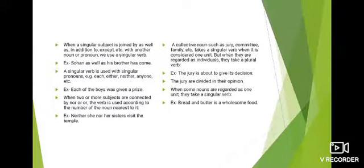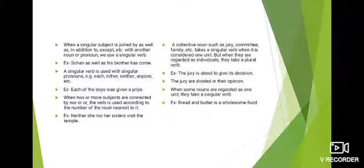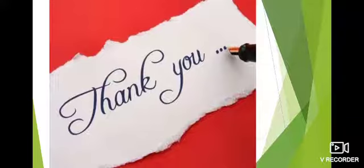When some nouns are regarded as one unit representing the same idea, they take a singular verb. Example: 'Bread and butter is a wholesome food.' Bread and butter साथ मिलकर एक wholesome food बनाते हैं — एक unit माना है — इसलिए singular verb 'is' use की है। And this is the end of this topic — I hope this video was helpful for you, thank you so much.